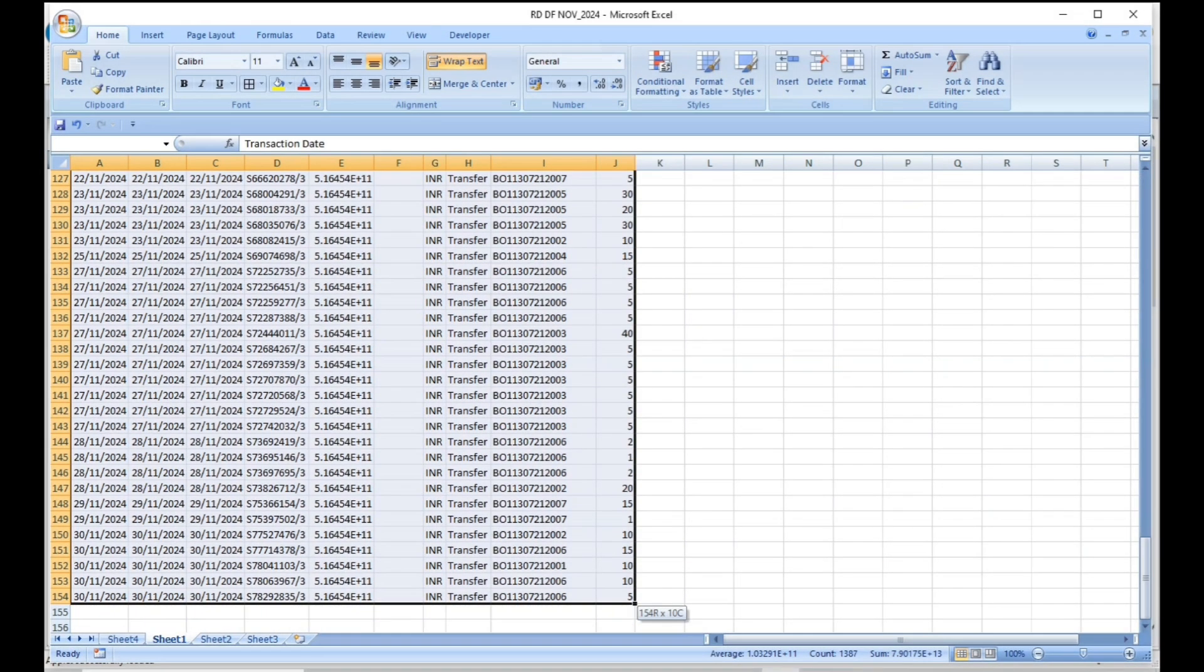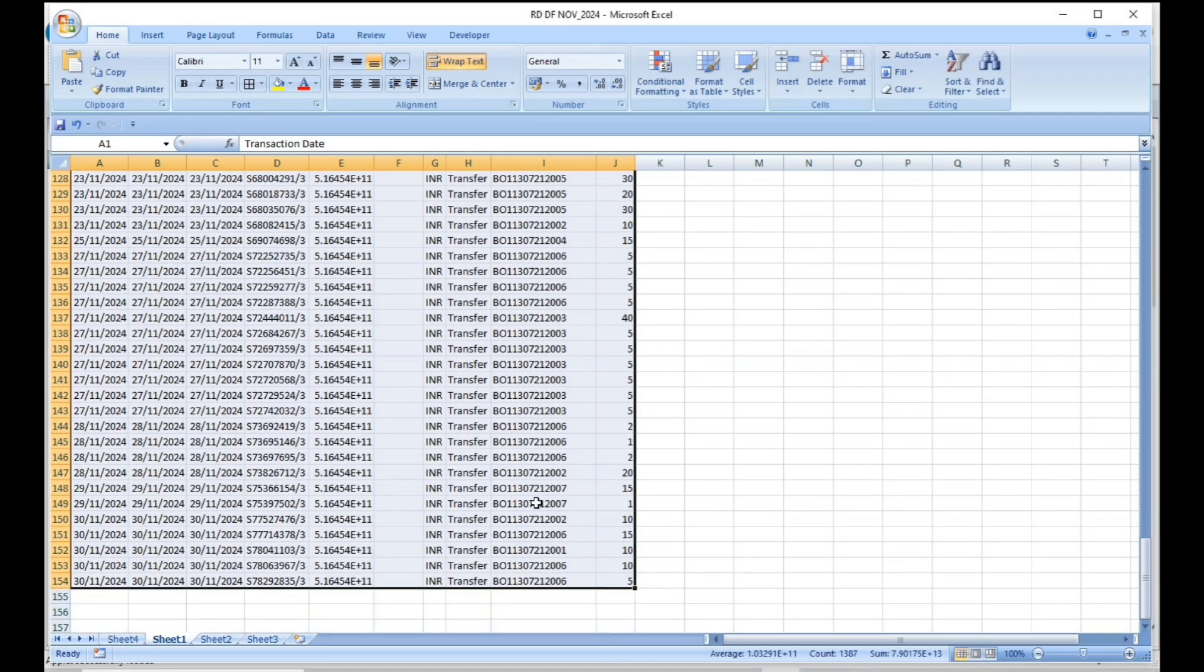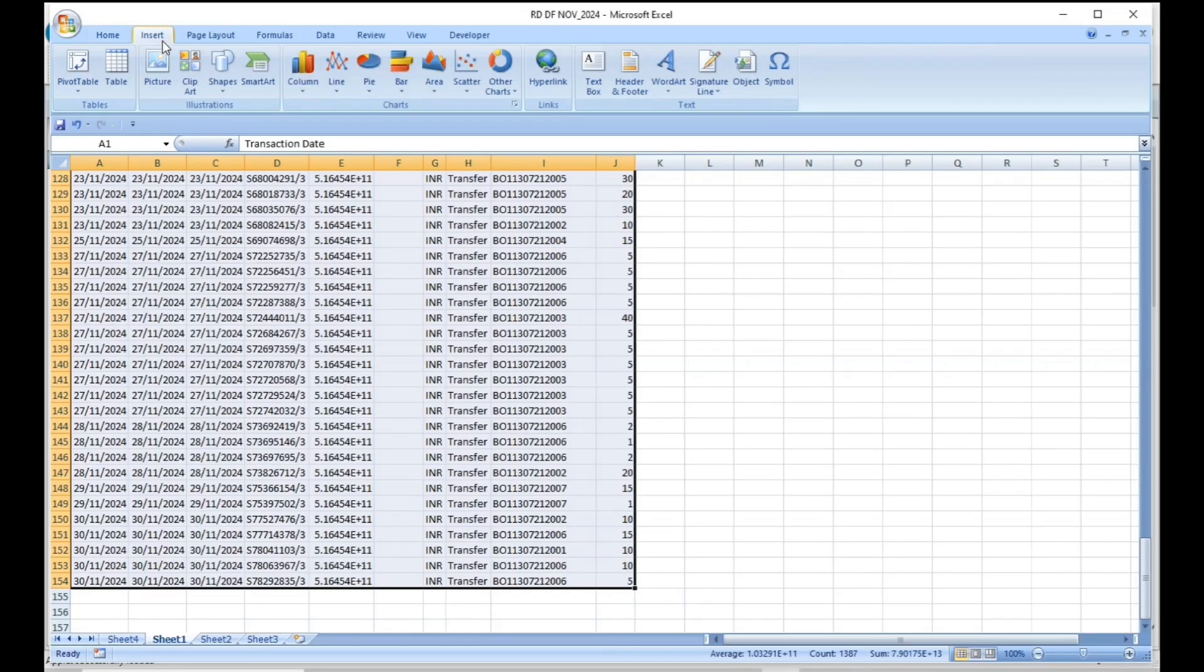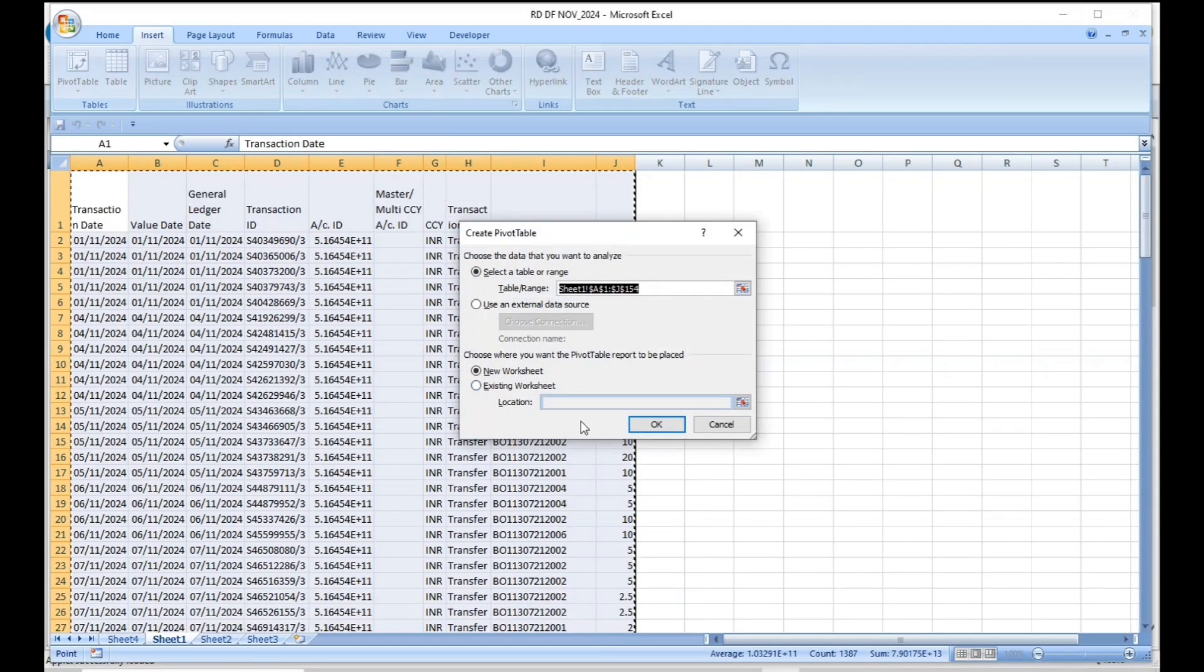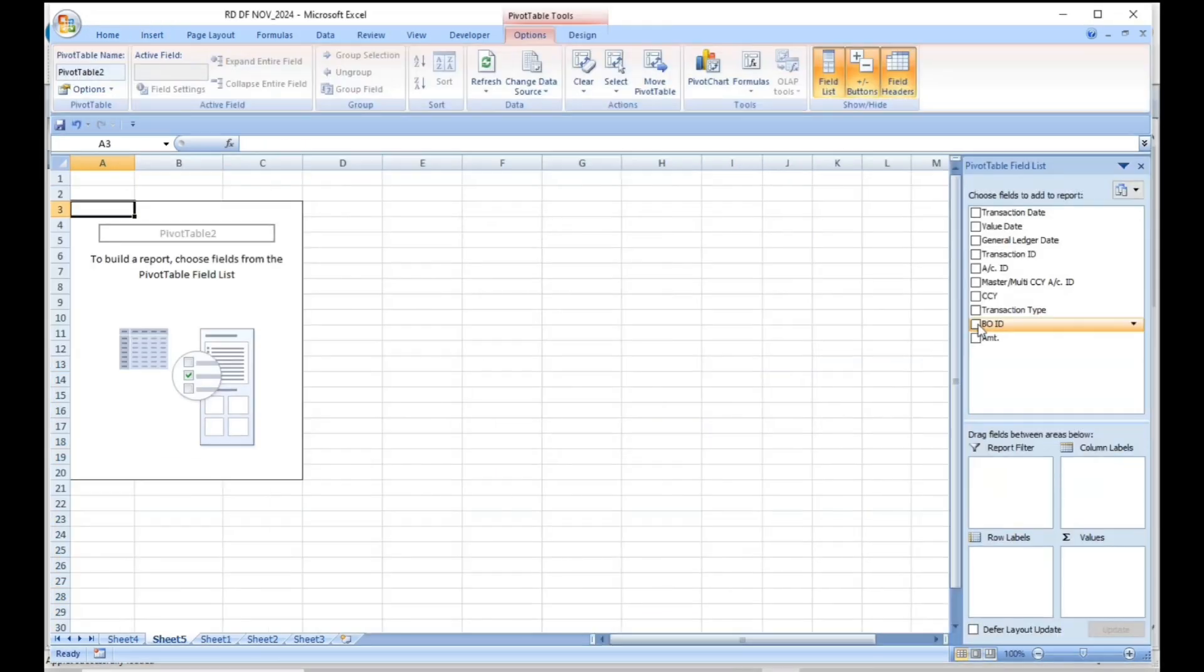Now select all data. Go to Insert tab, select Pivot Table, and click on OK.